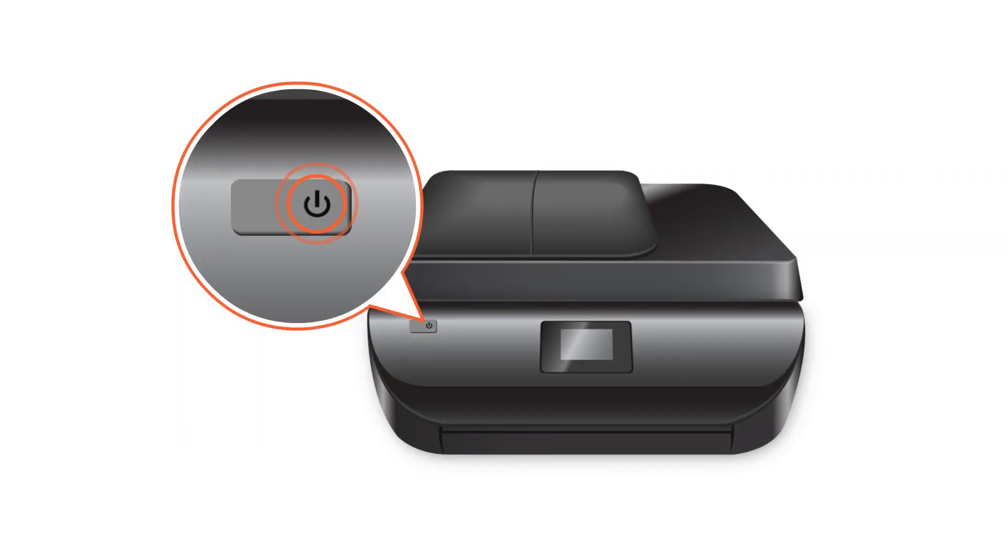Turn on your printer, or if it is already on, press the Power button to wake it.